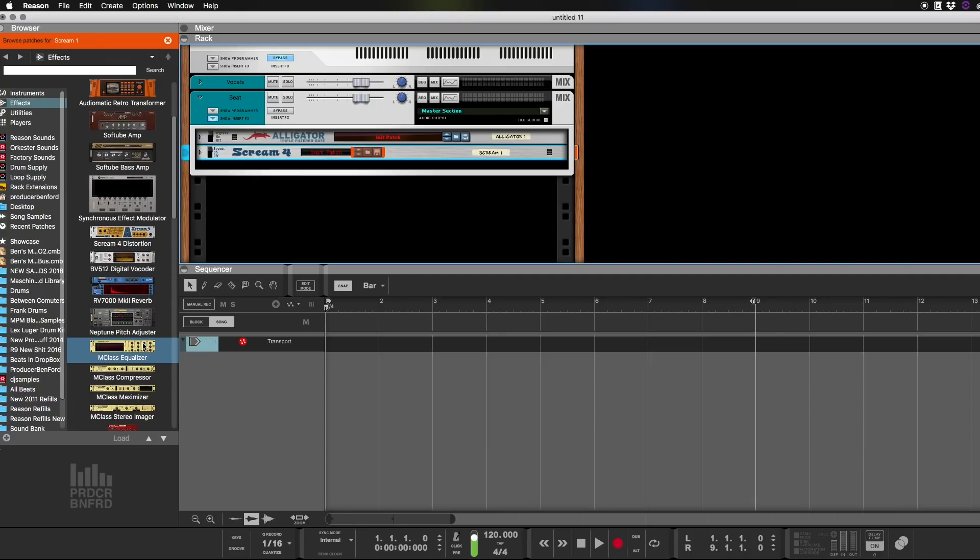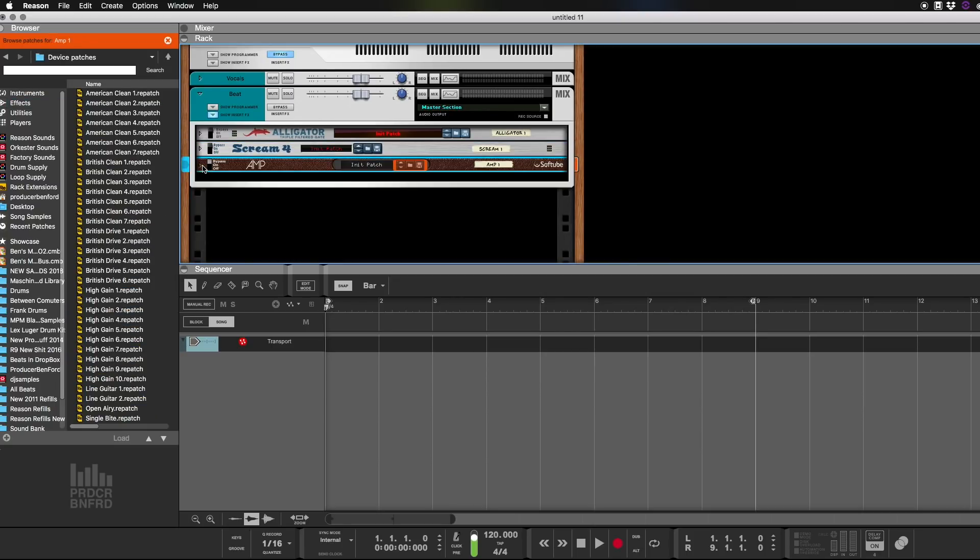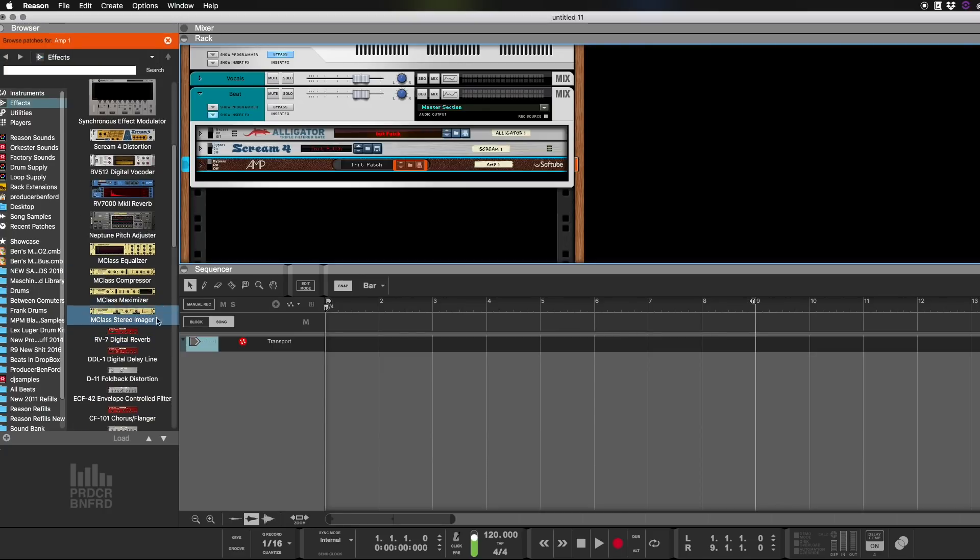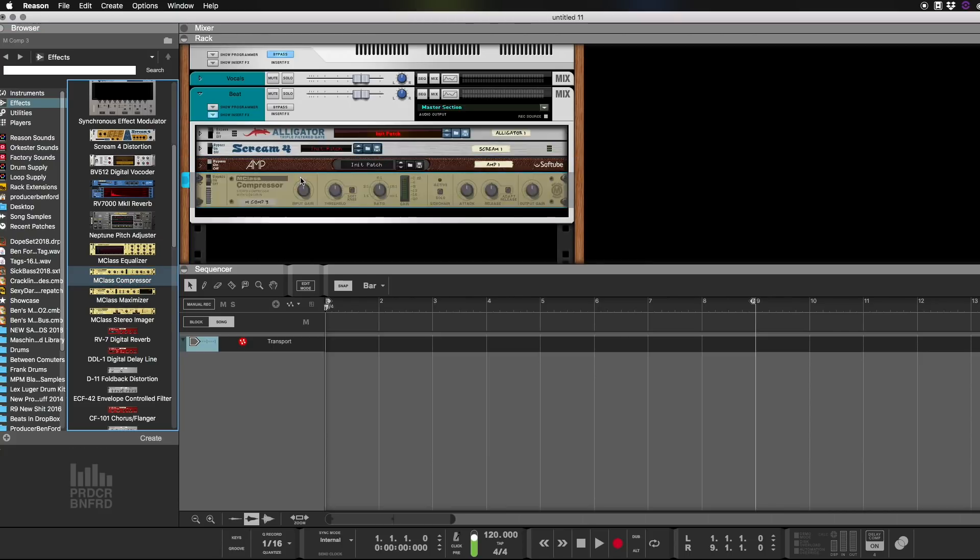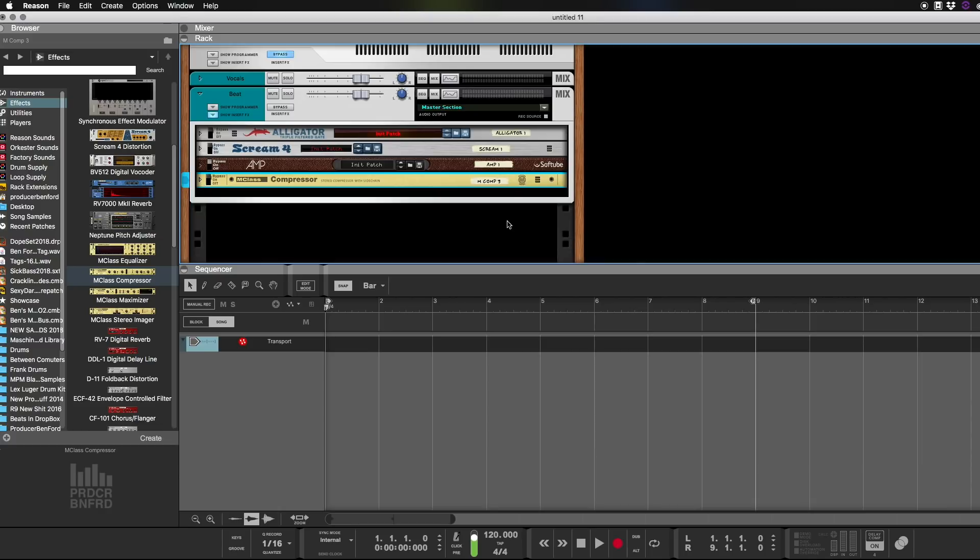And then we'll also go get, that kind of gives you that crushed nasty flavor of the old amps. And then we'll finally get another M-Class Compressor and we'll throw that on there. And we'll also turn them off. Okay, so those are done.